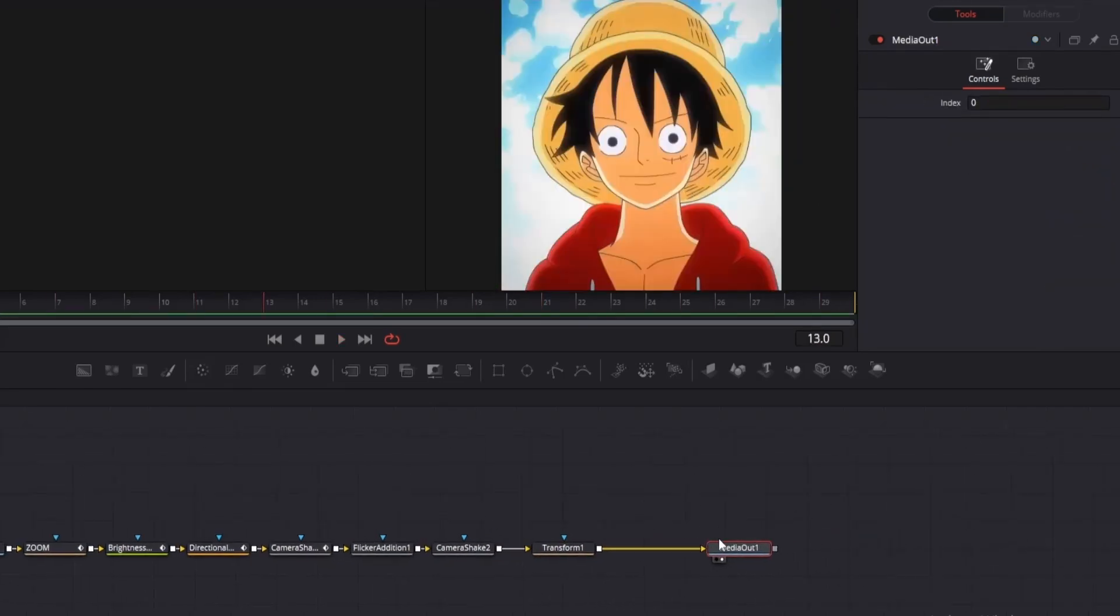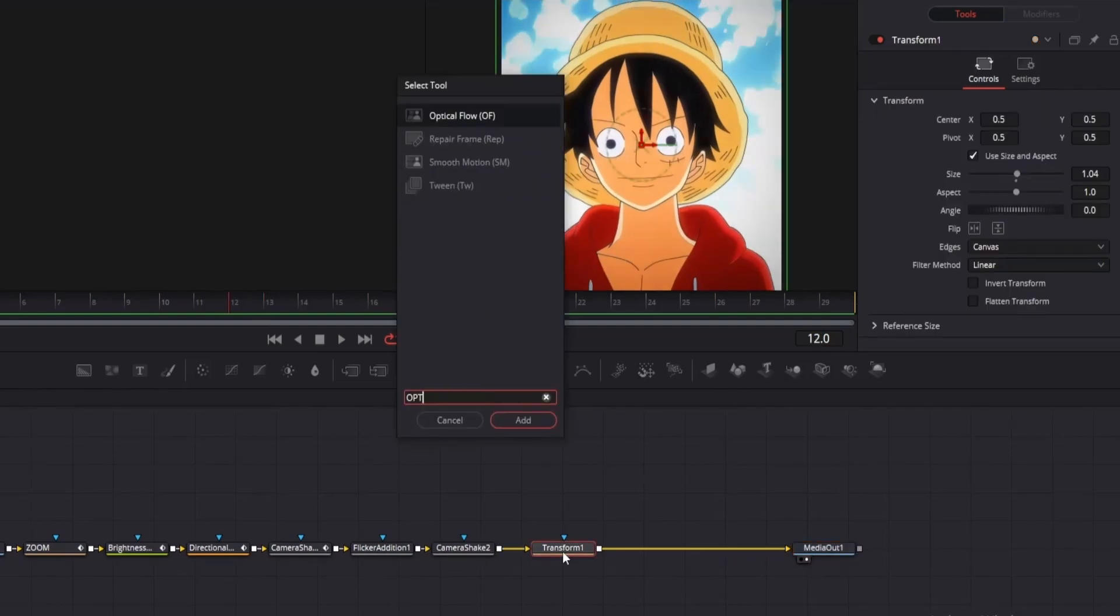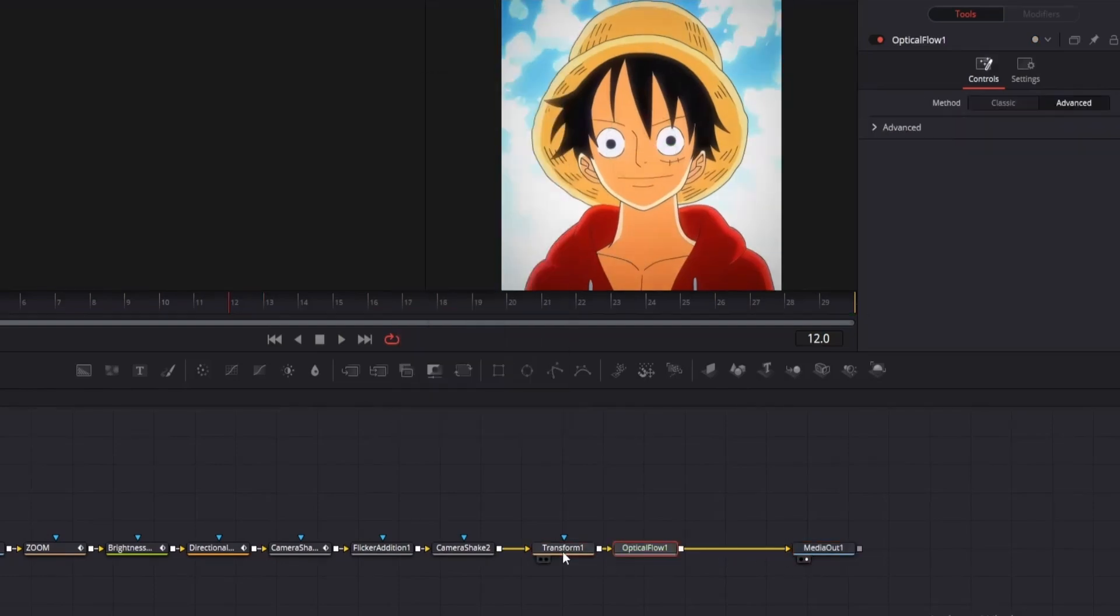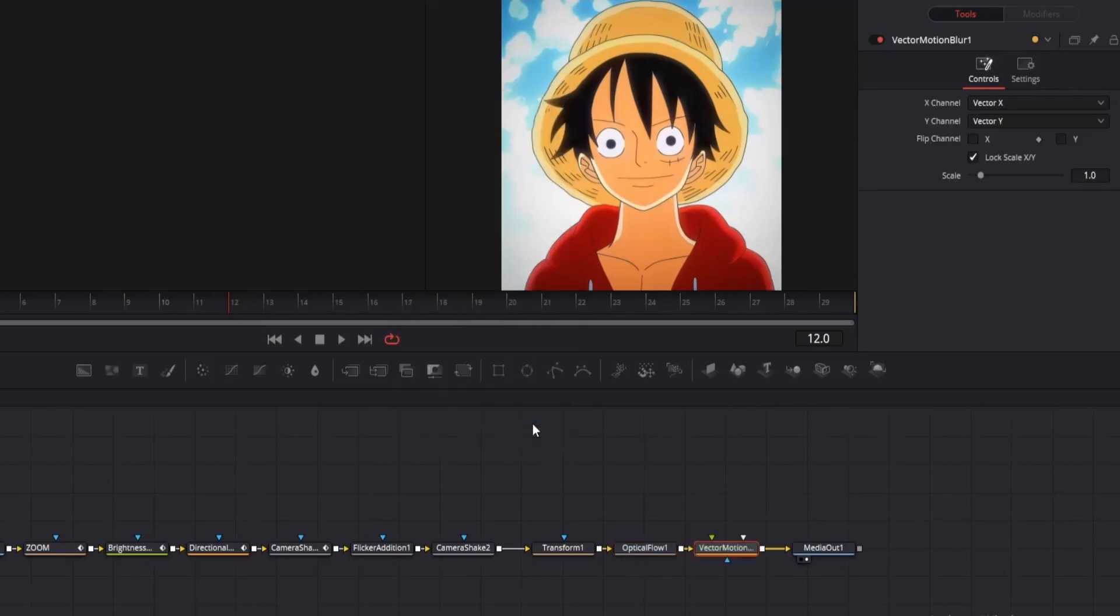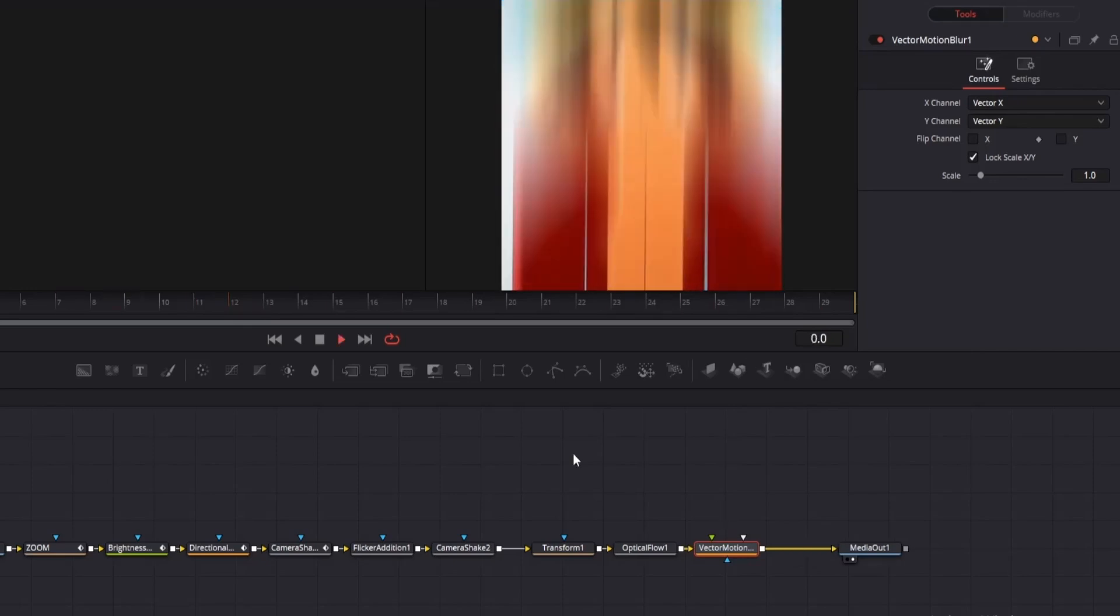First, add an optical flow node to make the animation smoother. Then add vector motion blur. You can adjust the scale to around 2 or 3, but since I am recording, I will keep it as it is. And with motion blur, our animation looks like this.